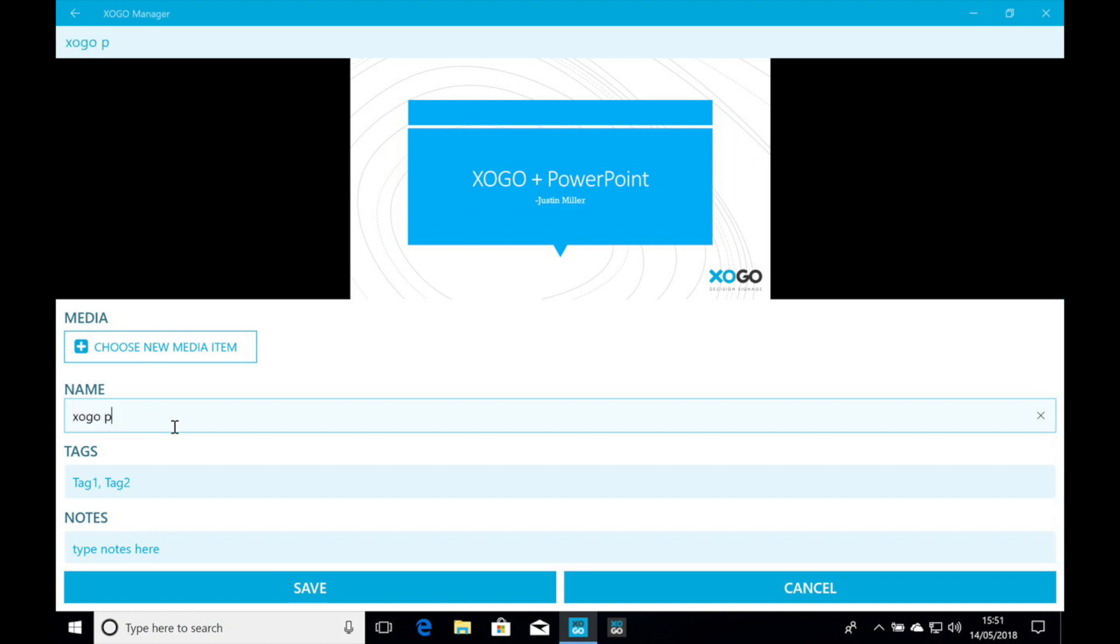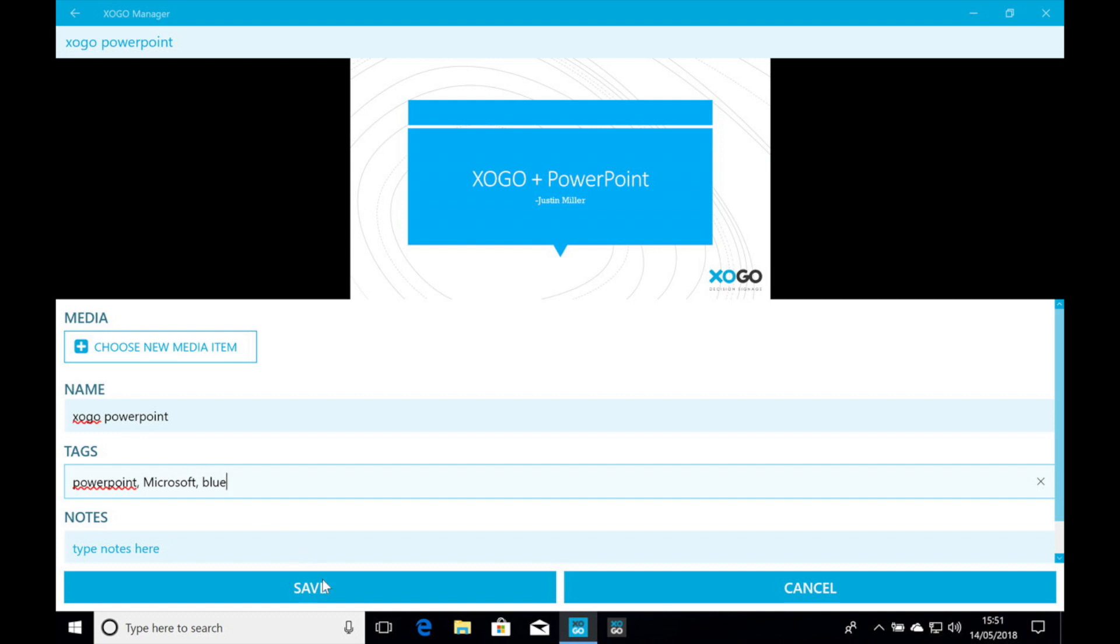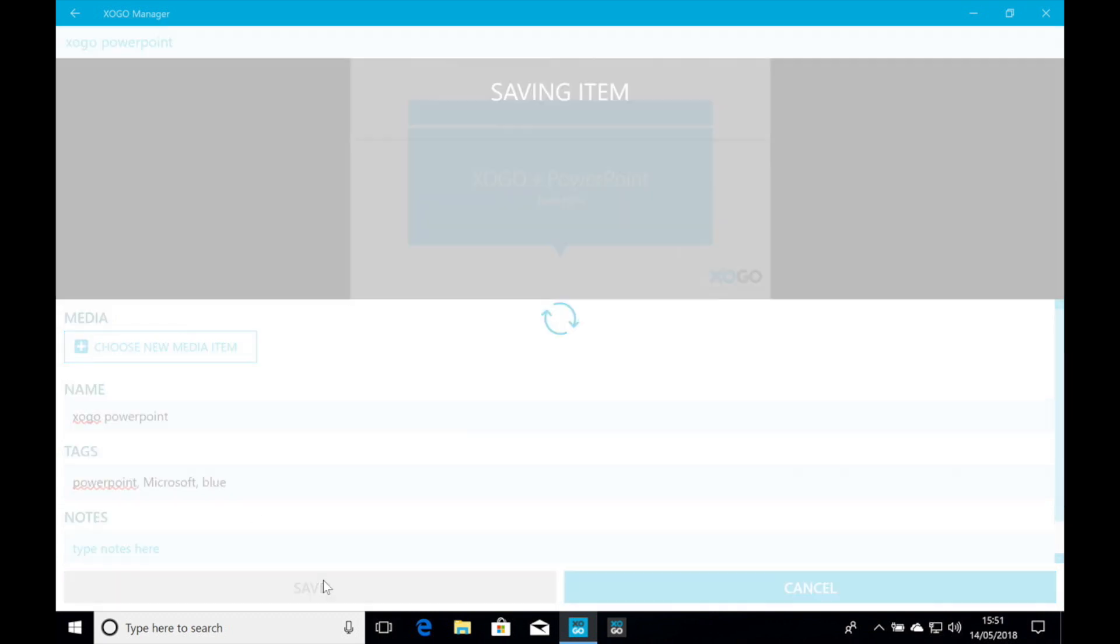And then we're also going to add some word tags. This is just in case we had a huge content library that we could actually search for this content in real-time mode if we wanted. So we'll do PowerPoint, Microsoft, Blue. Let's go ahead and save this.